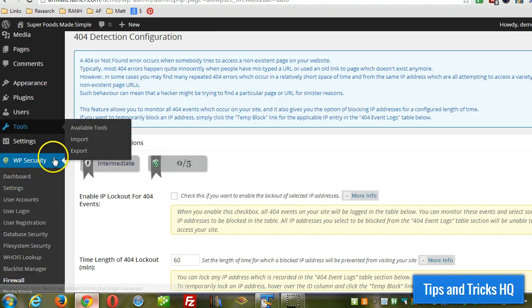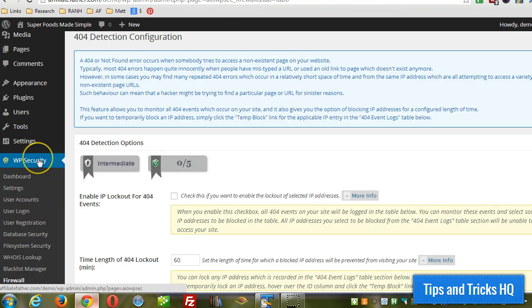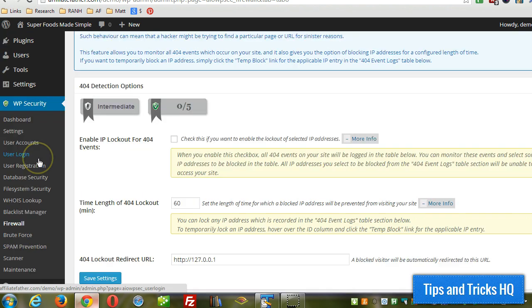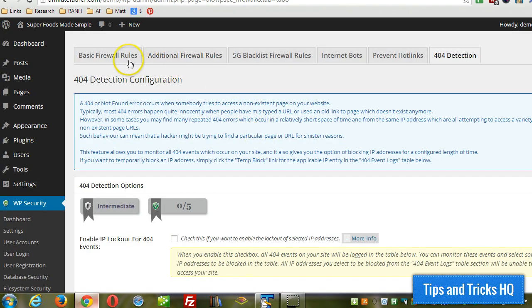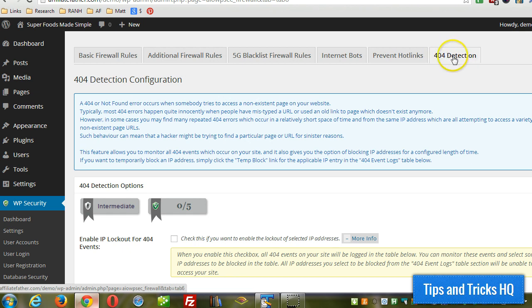Once that's installed, click on WP Security menu, click on Firewall, and then right at the end, click on the 404 detection tab.